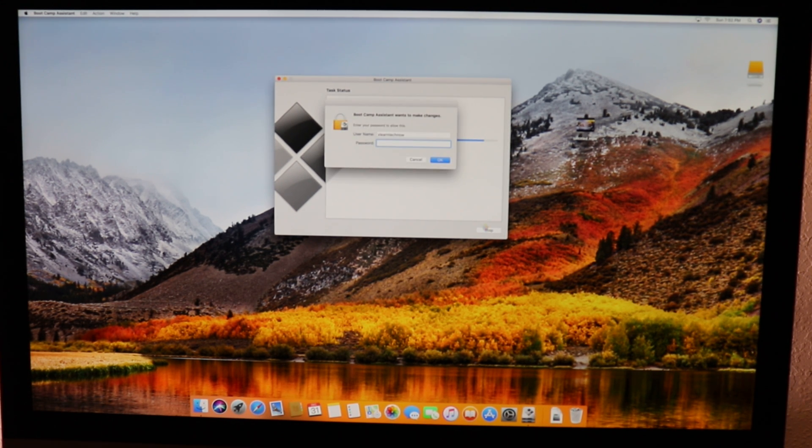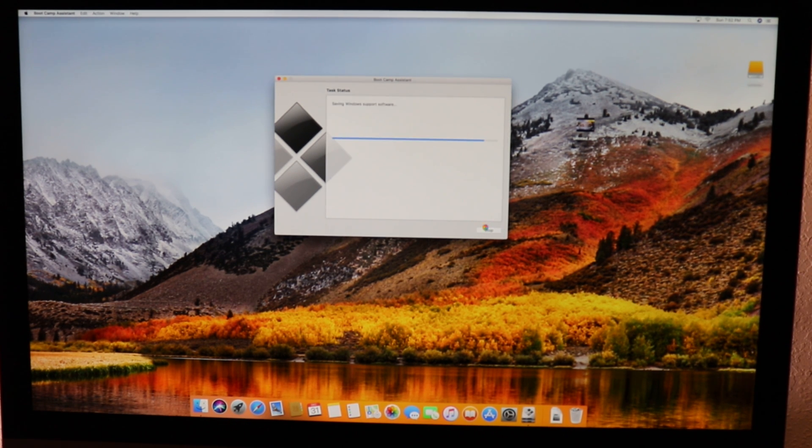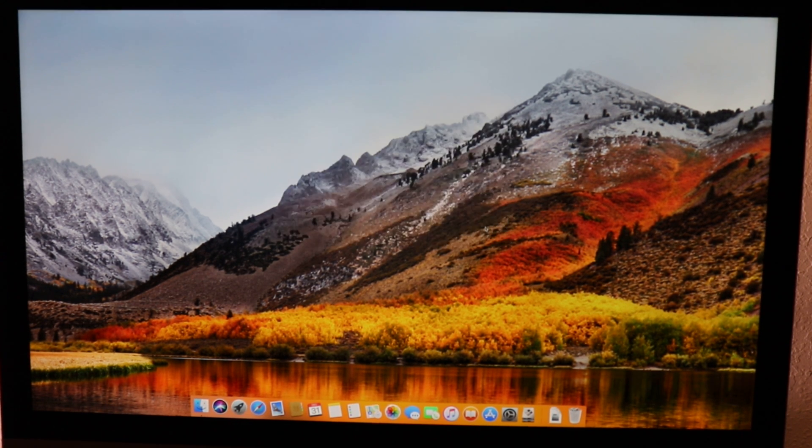Let's put in the password — pongamos la contraseña. Now it is restarting — ahorita se está reiniciando. Let's wait a bit for the restart — esperemos un poco porque se reinicie. Right now it's loading up Windows 10 for the install — ahorita se está instalando Windows 10.